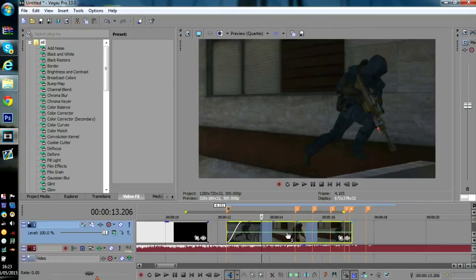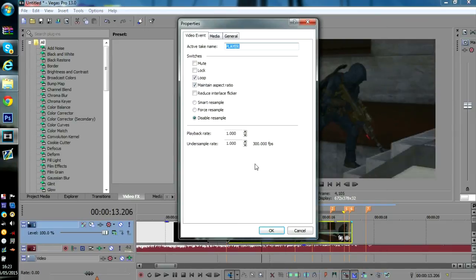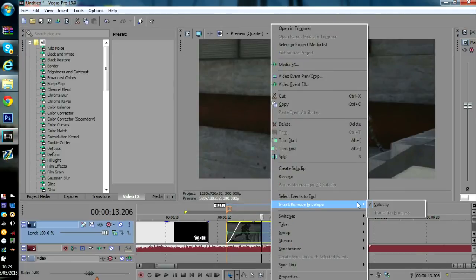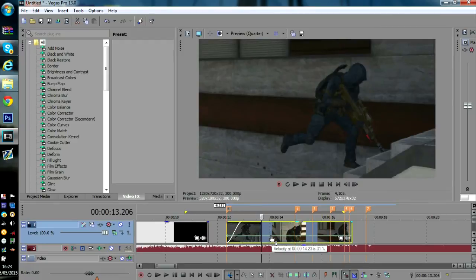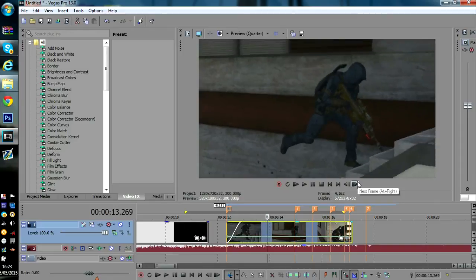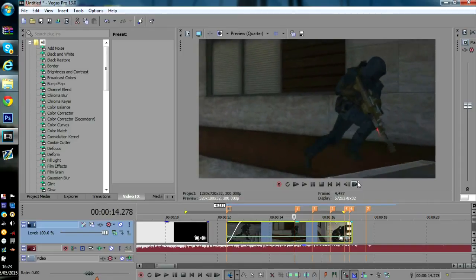Now, what you want to do here — basically I'm using 300 frames per second clips. If you're using 30 frames per second, you cannot do this, it does not work. But if you're using 60 frames or above, I'm pretty sure you can do this. So, insert velocity — right-click, insert remove envelope, velocity — and you get this line. I like putting it down to 17 because it's a lot smoother and it doesn't ghost. This is really smooth, it's easy to edit with. See how smooth that is? And look how slow it is — there's no ghosting or anything like that.